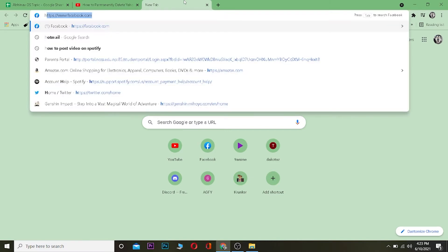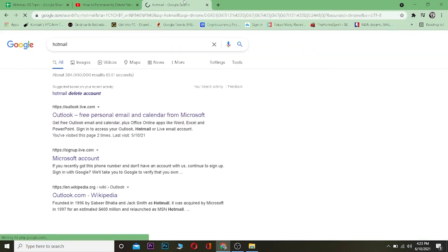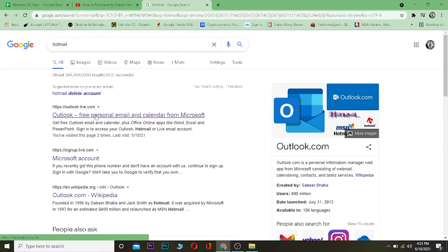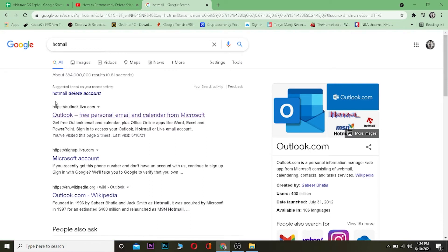The first step is you want to search for Hotmail. Once you search for Hotmail, it's going to show you Outlook, so do not get confused. Hotmail is Outlook. Hotmail was owned by Microsoft and Microsoft decided to change Hotmail into Outlook. So if you guys are confused, don't get confused. Hotmail is Outlook.